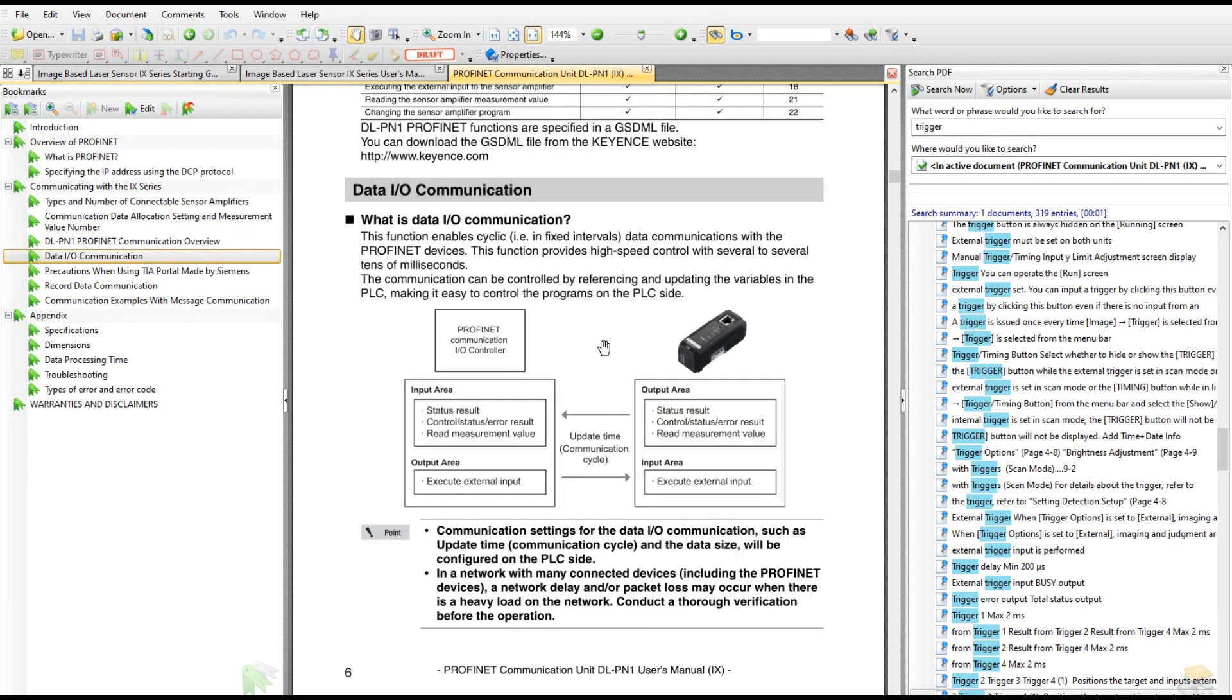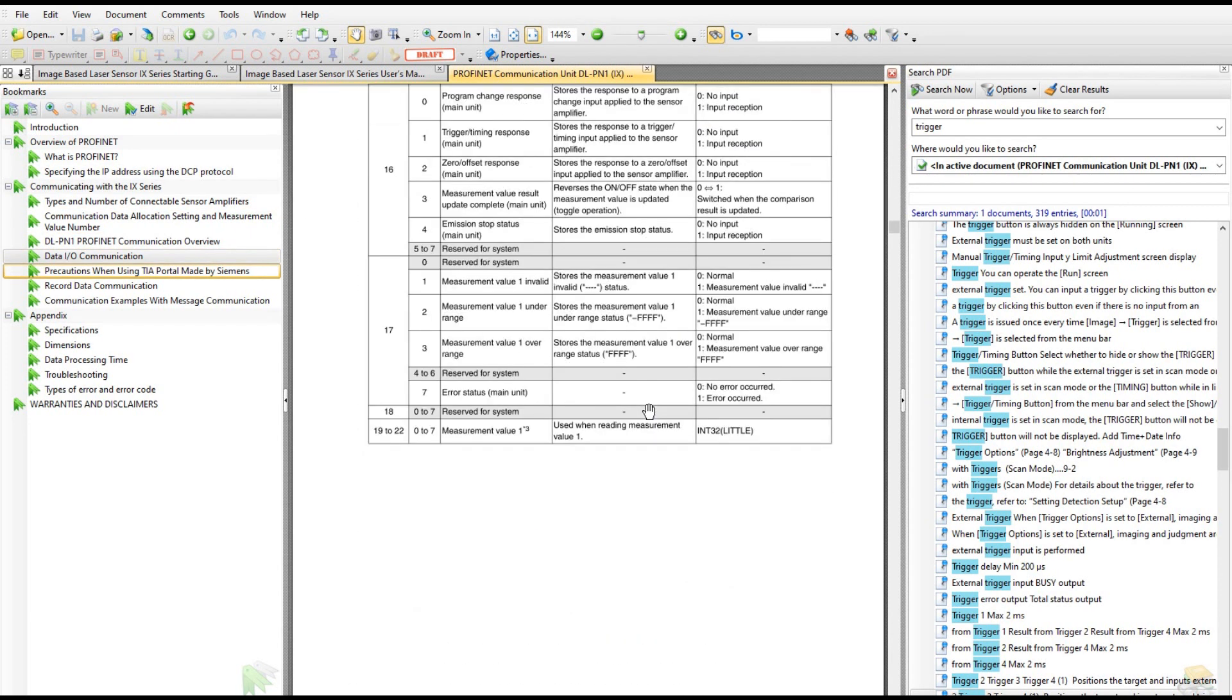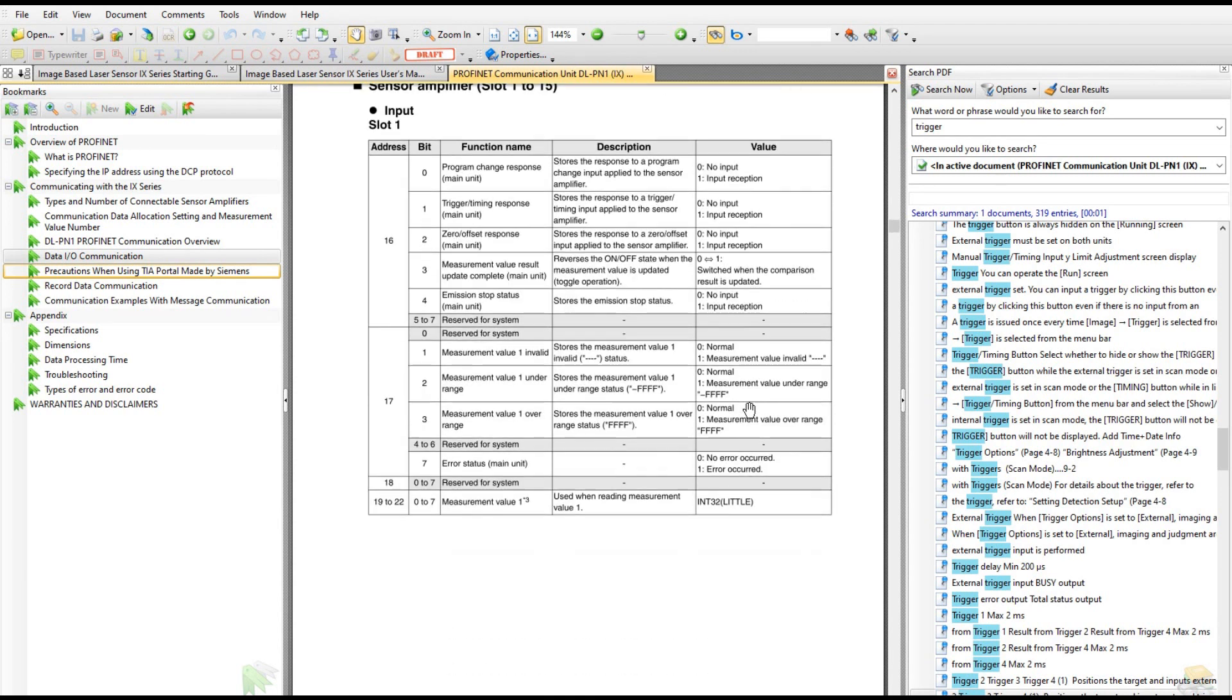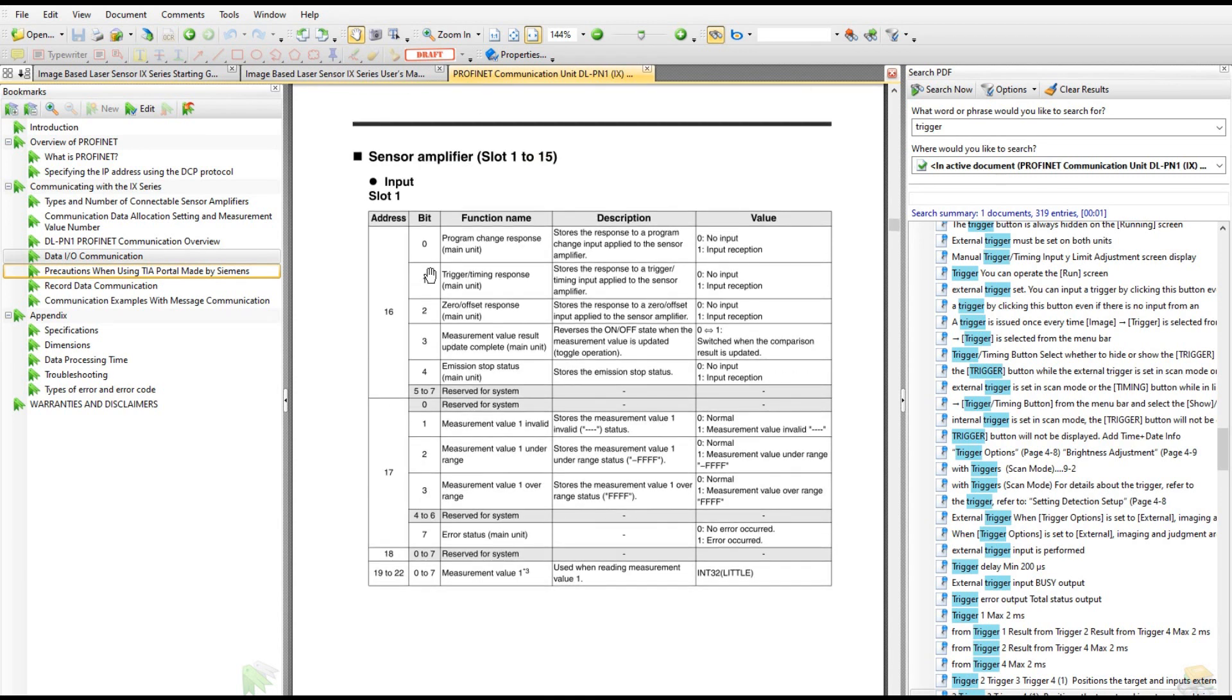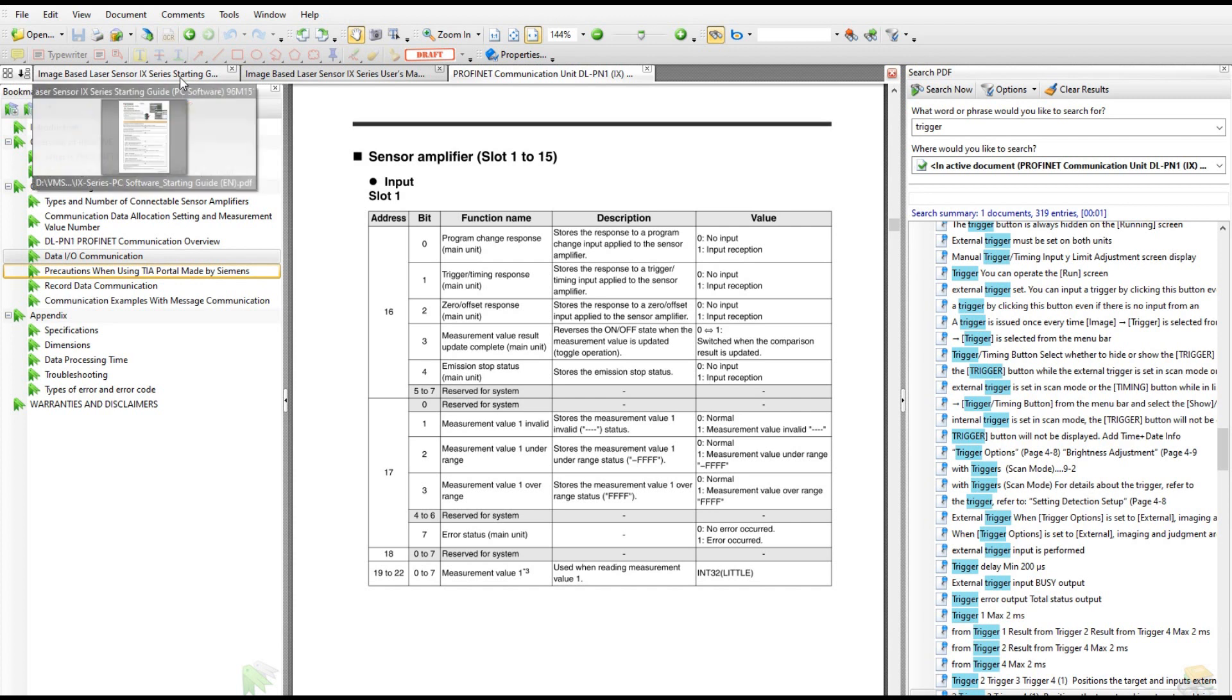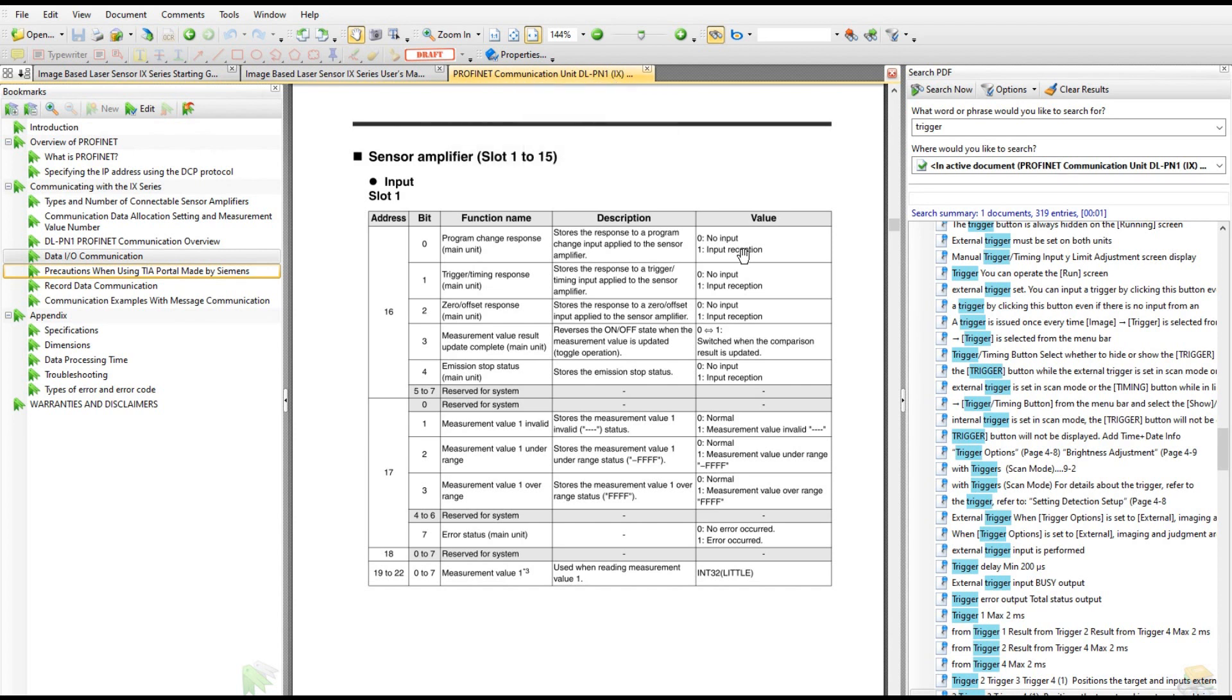In this manual there is data I/O communication information. If we scroll down, the PROFINET controller list provides very important information, especially from slot 1, 2, 3, 4. This list explains very, very important information.